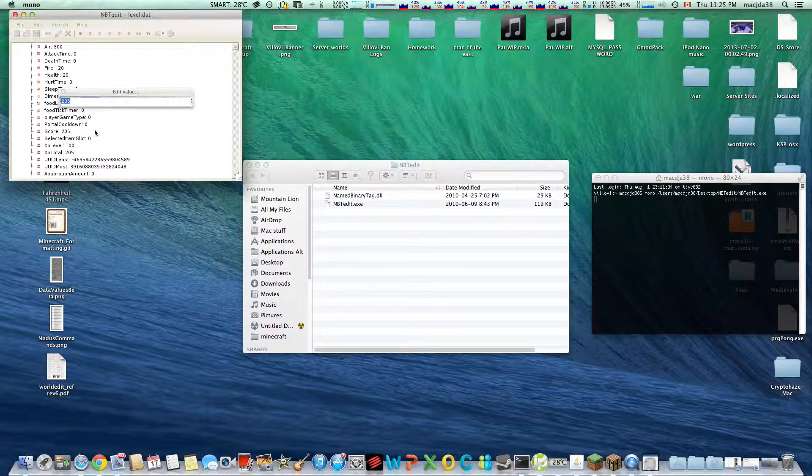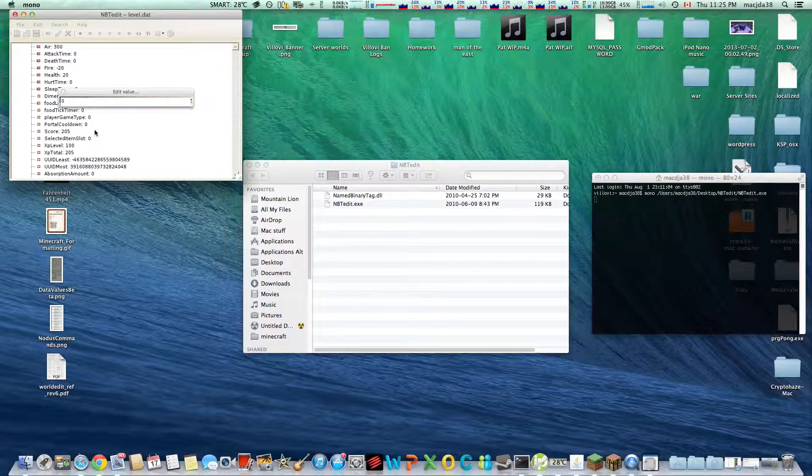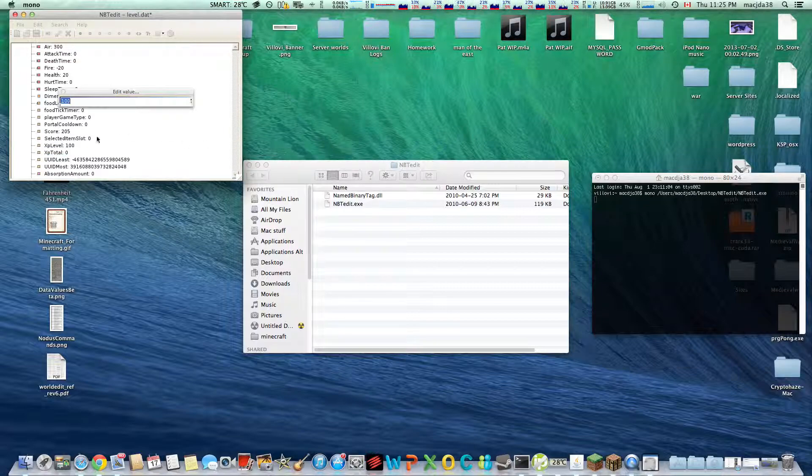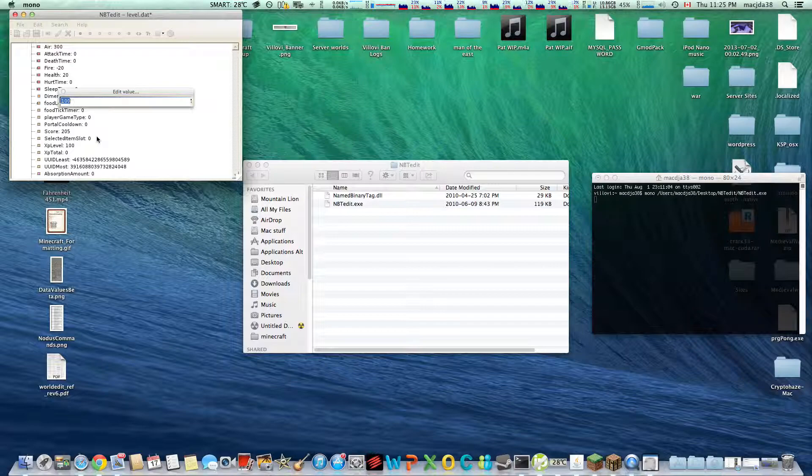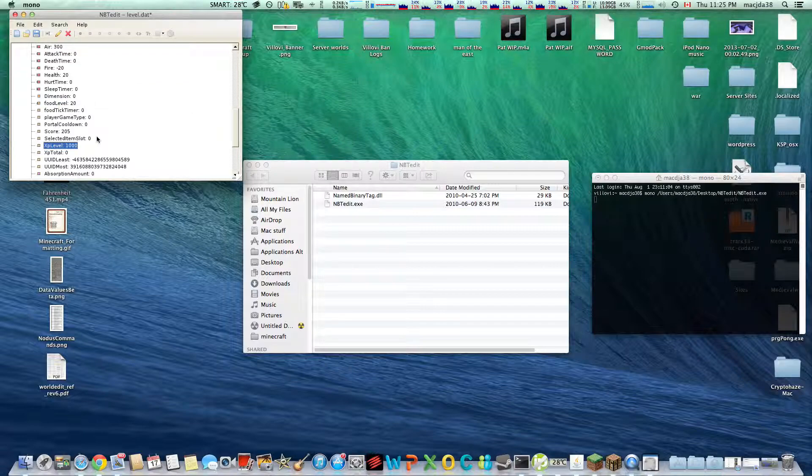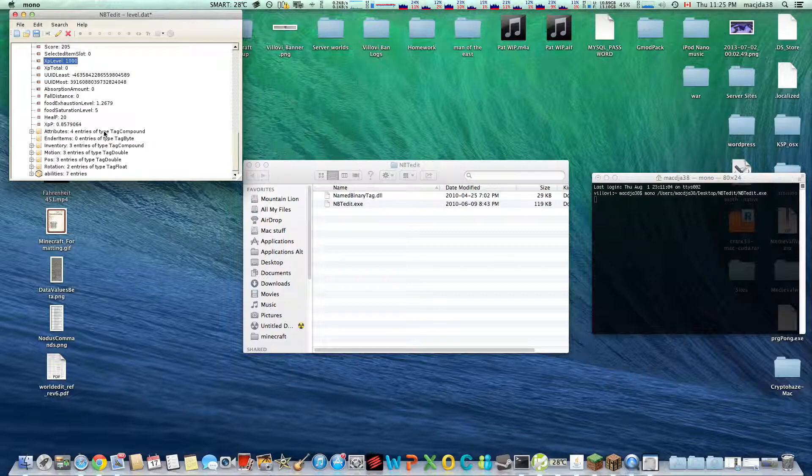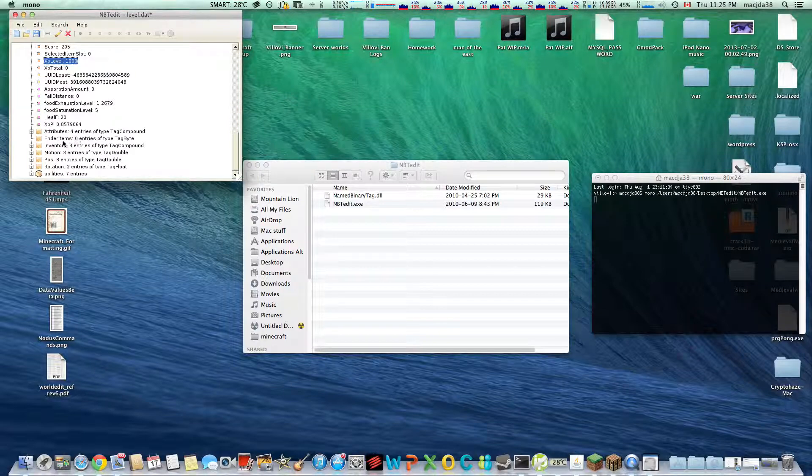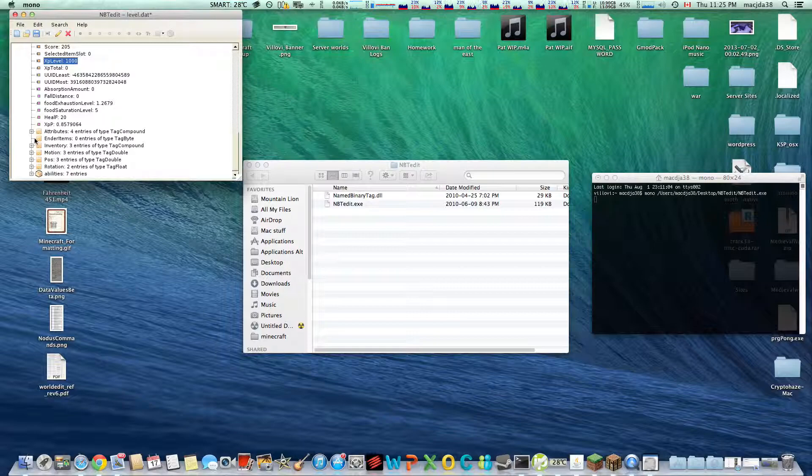Alright, so but what we're really interested in is the XP. Here's the total, which is just the amount of experience you have. So set that to 0. We'll change the green bar. And this we can set to 1000. Why not?